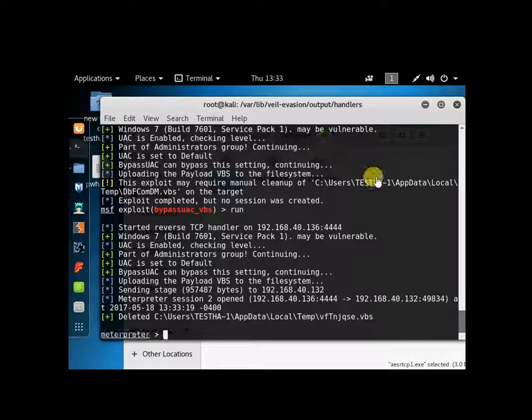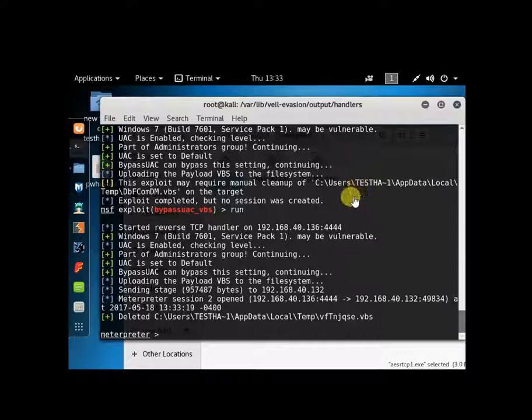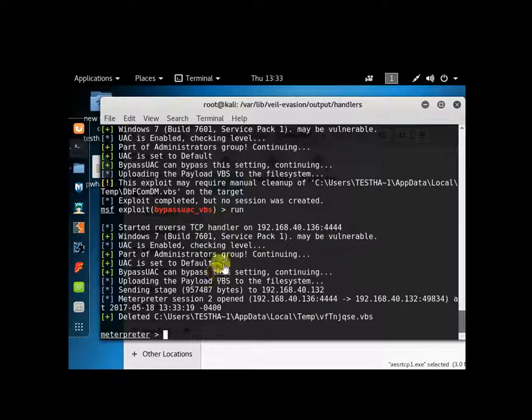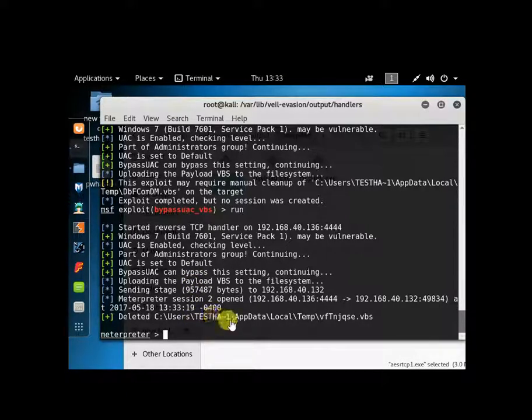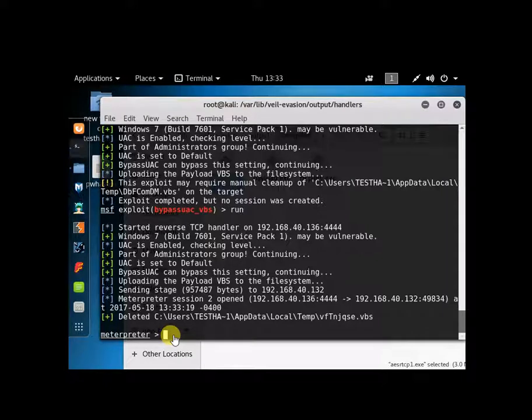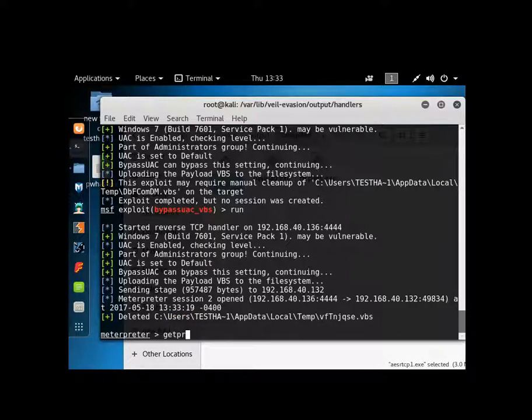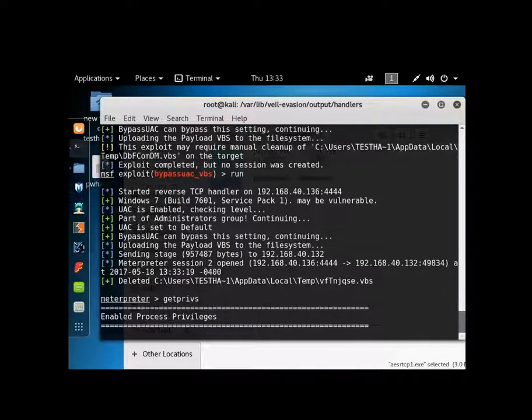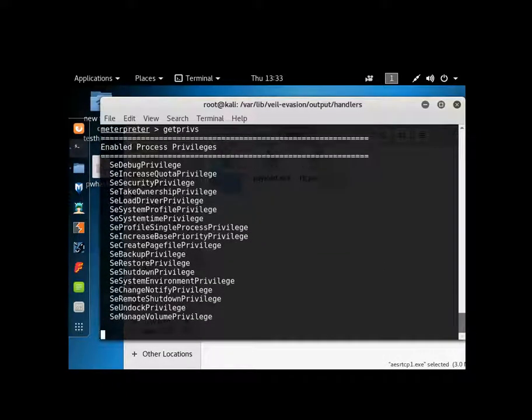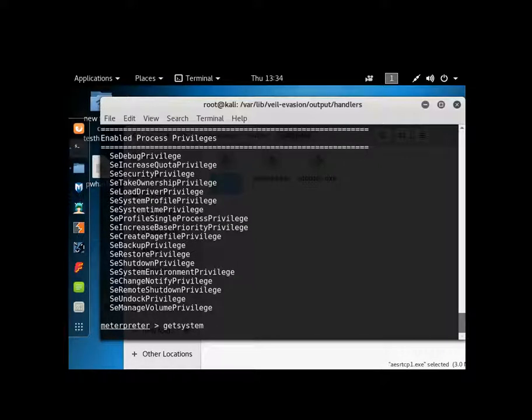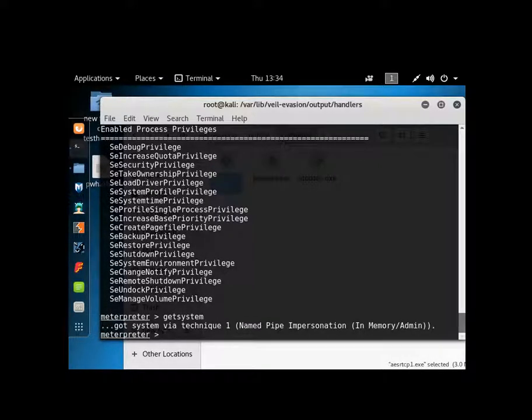Okay, as you can see, I deleted that stuff in there, the old one and ran it again and this time it got me in. Sent me to a meterpreter session, which is good. So I'm going to do a getprevs now. And as you can see, my stuff was escalated. So if I do a get system, which I probably don't need to do, I do it anyway. It got me in. Now I can do a hash dump.